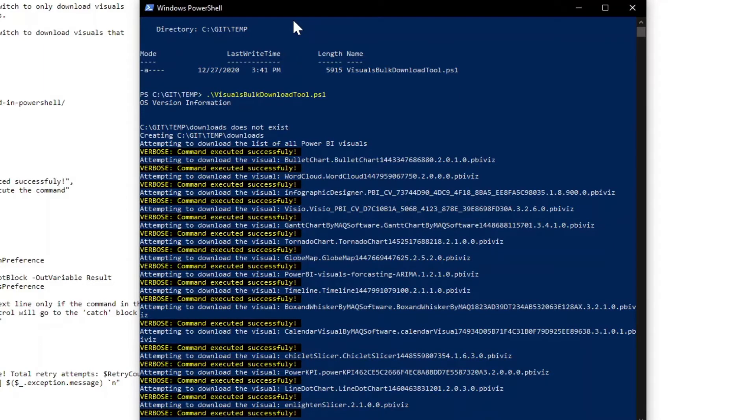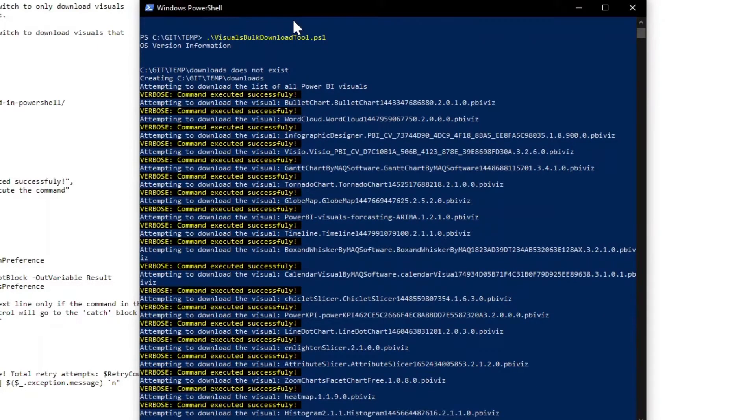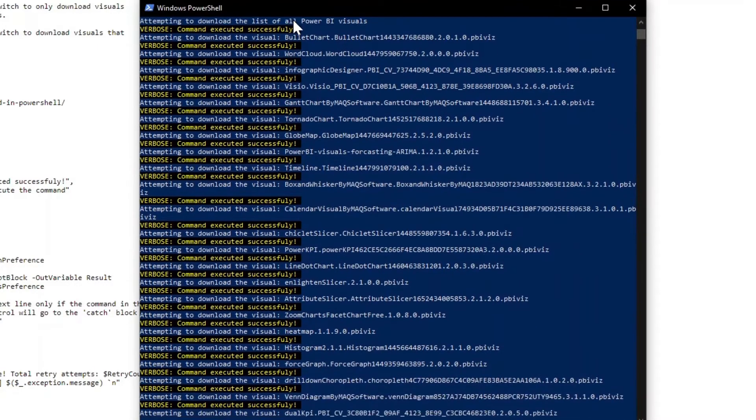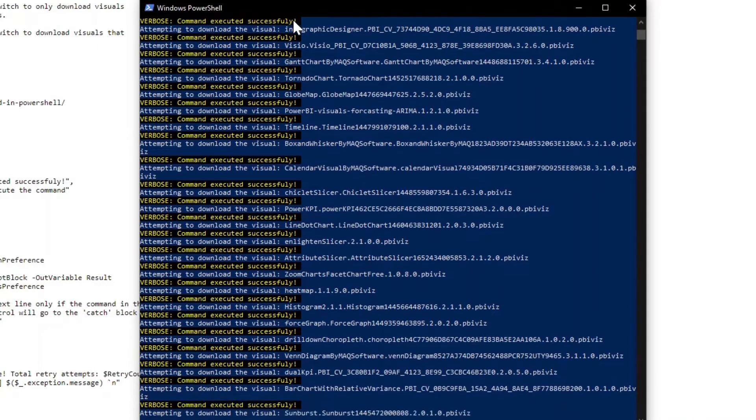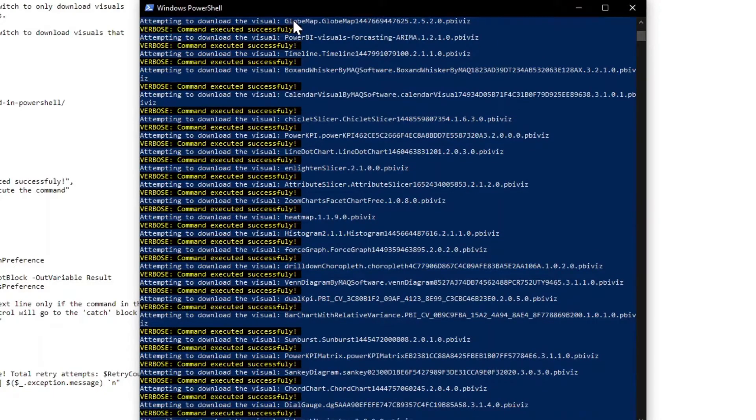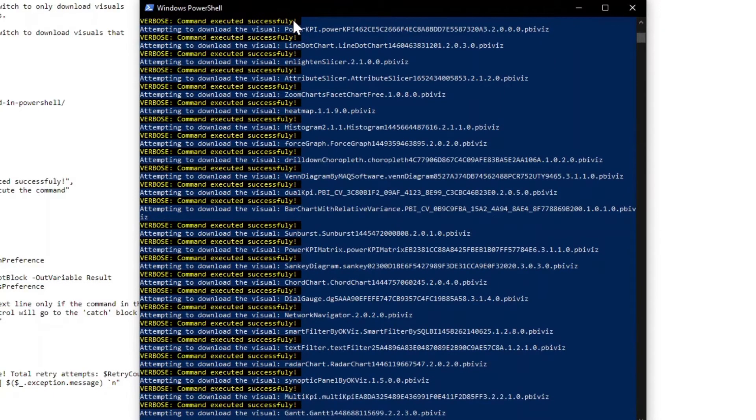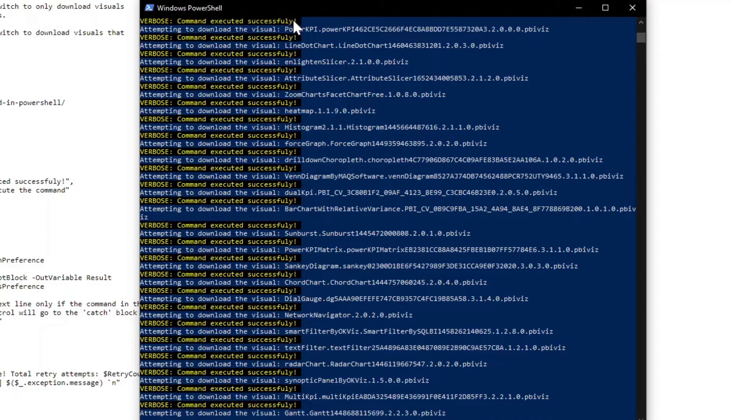Now, while it's doing that, the other thing I just want to highlight here is that if you're intending to use this with Power BI report server, just keep in mind that there are a couple different ways that developers can create custom visuals. So the API supports TypeScript and JavaScript and HTML5 to create custom visuals, and many of the visuals are created that way.